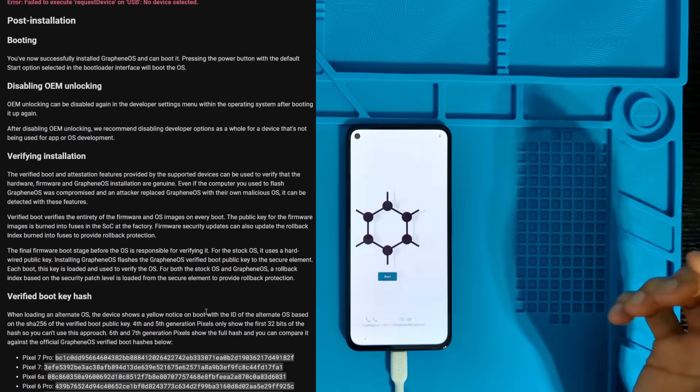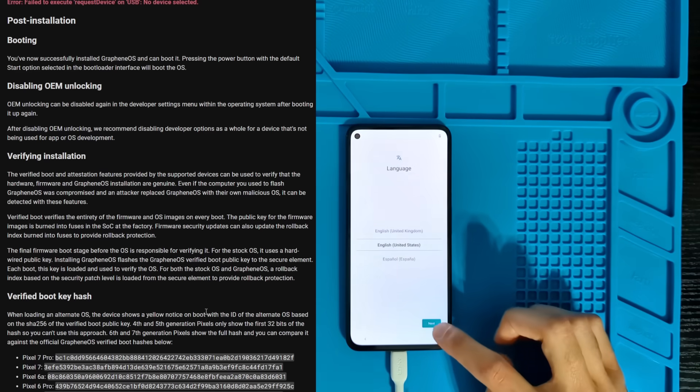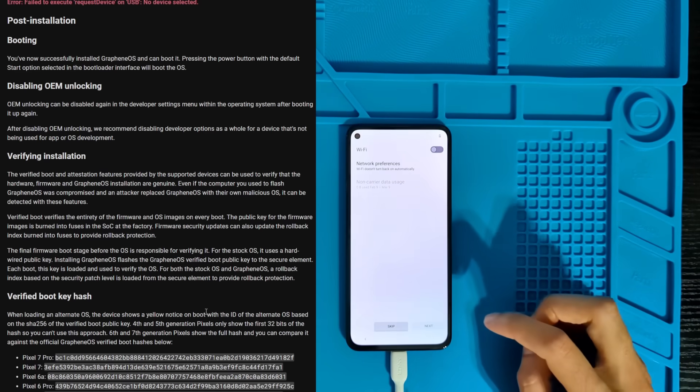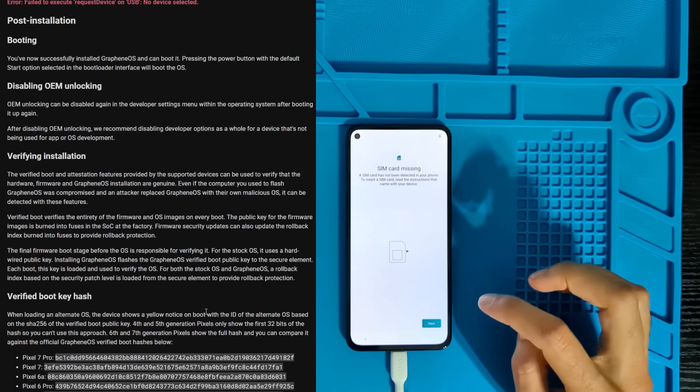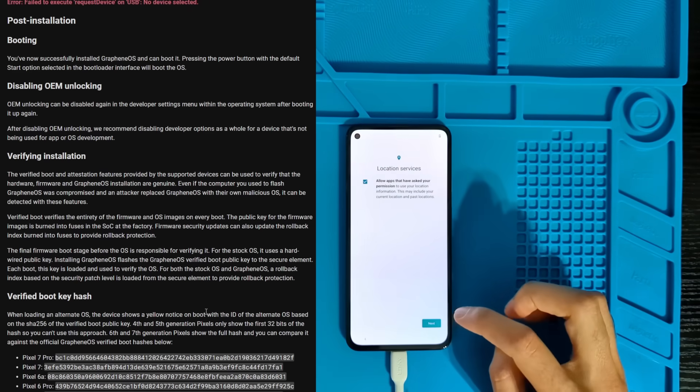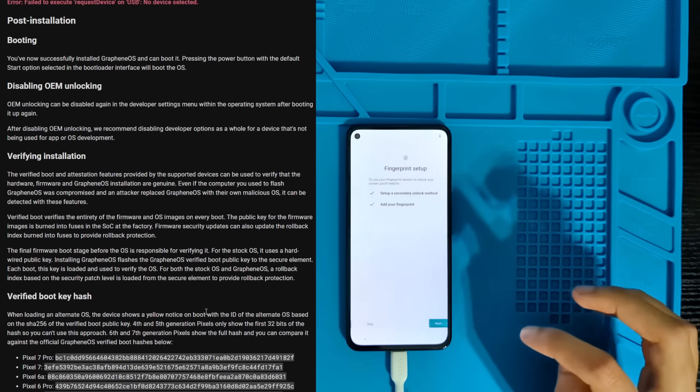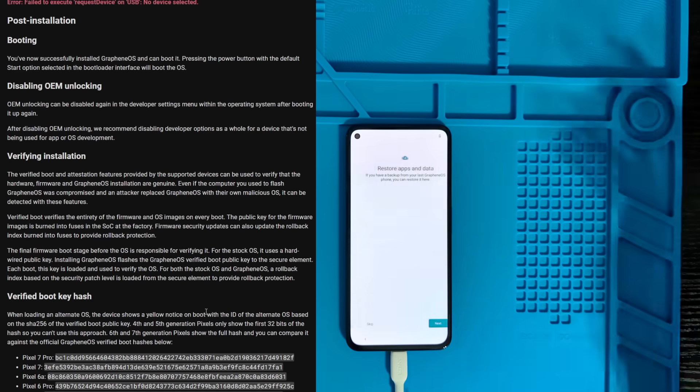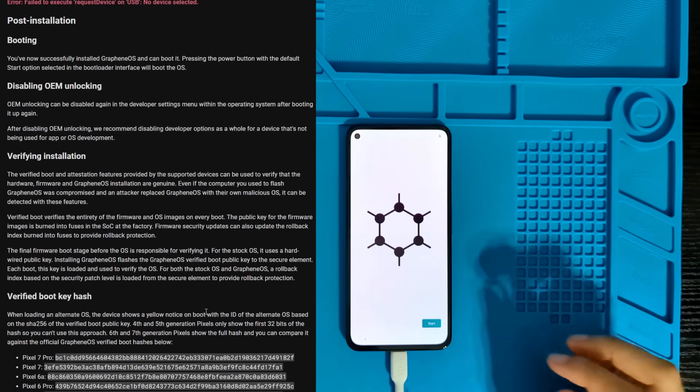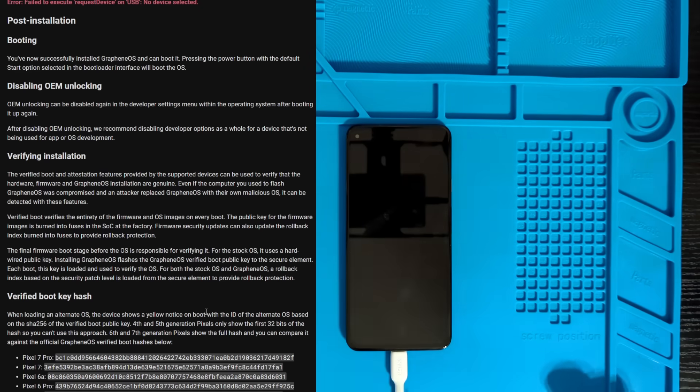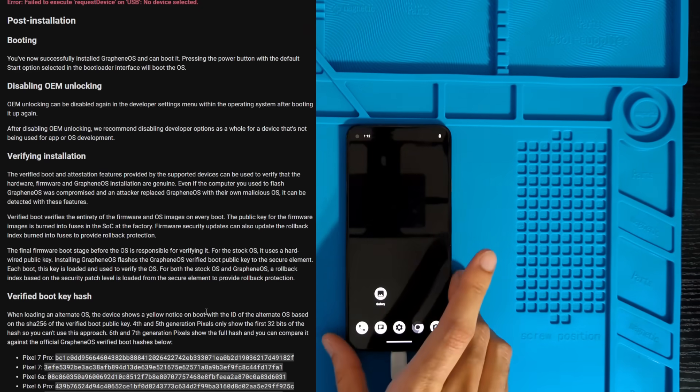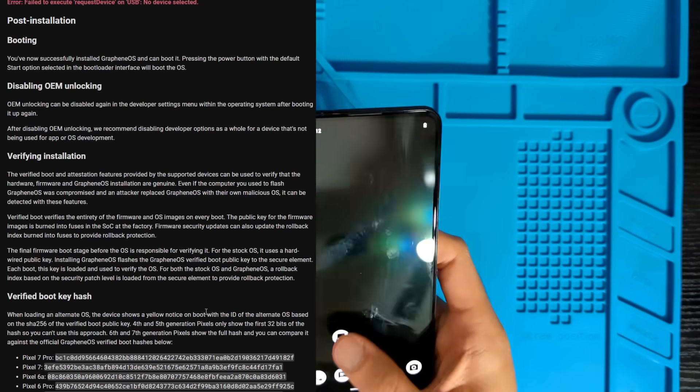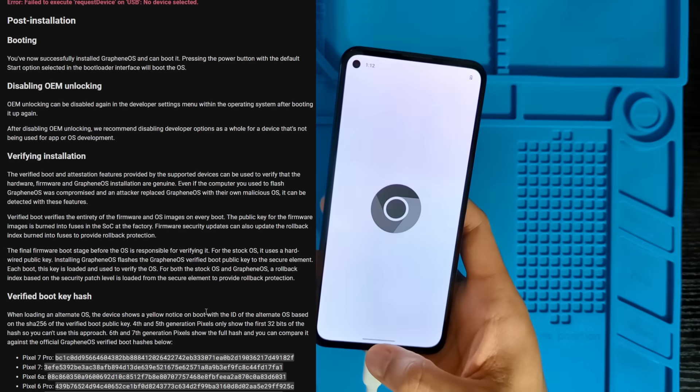Alright, let's set GrapheneOS up. I don't need any pins. I don't need any of this stuff. Boom! Look at that. We're in GrapheneOS.